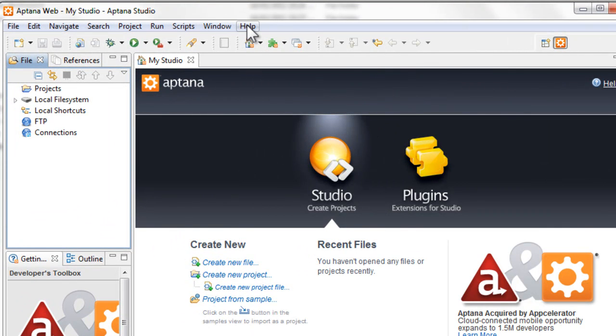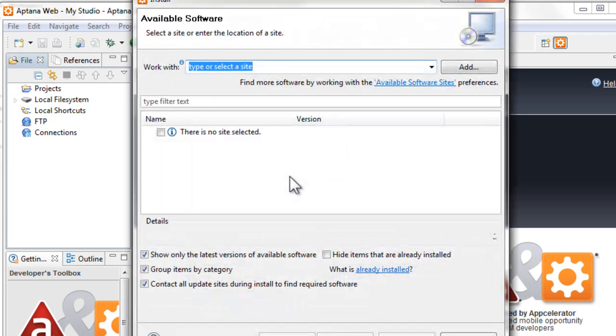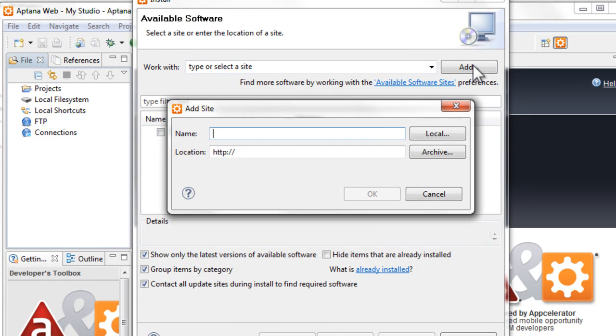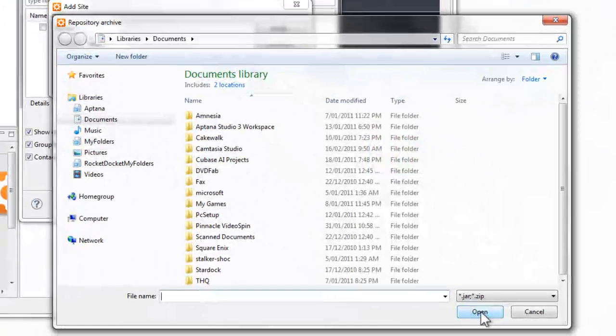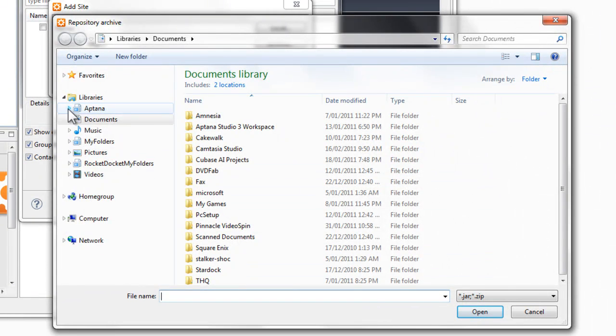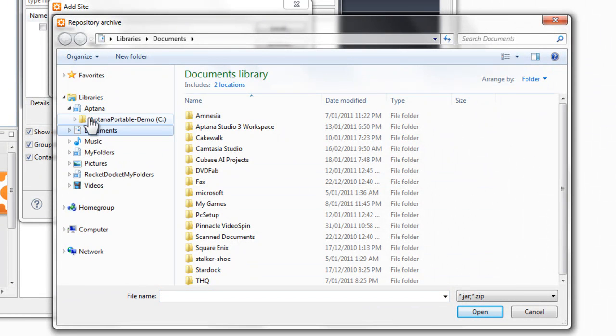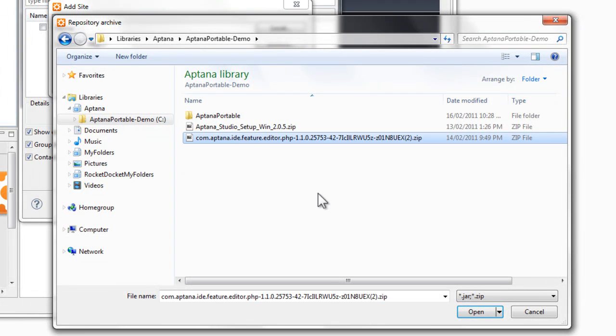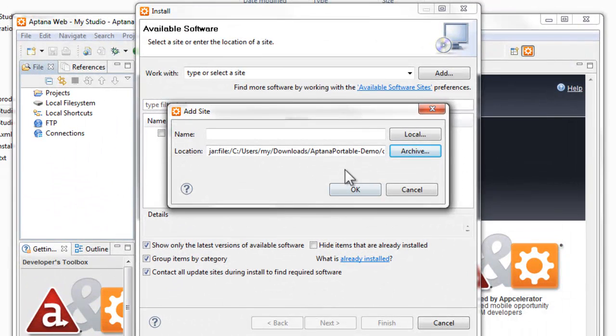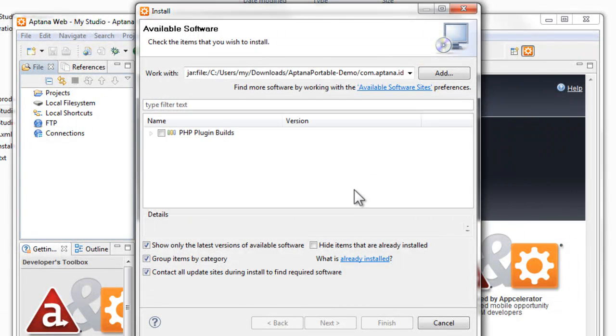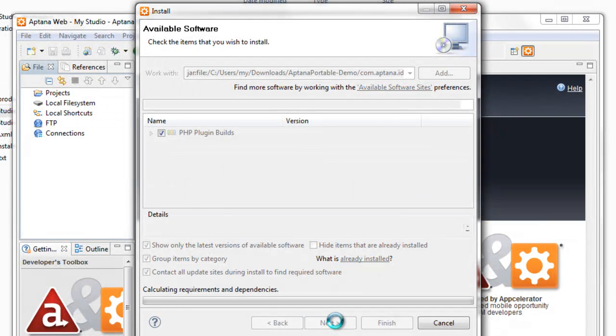Okay, so we'll go to the Help menu and then into Install New Software, and over to Add, and then Archive. Then we'll navigate to where our zip files are and then we'll click on the PHP zip file and press OK. Click that, press Next.